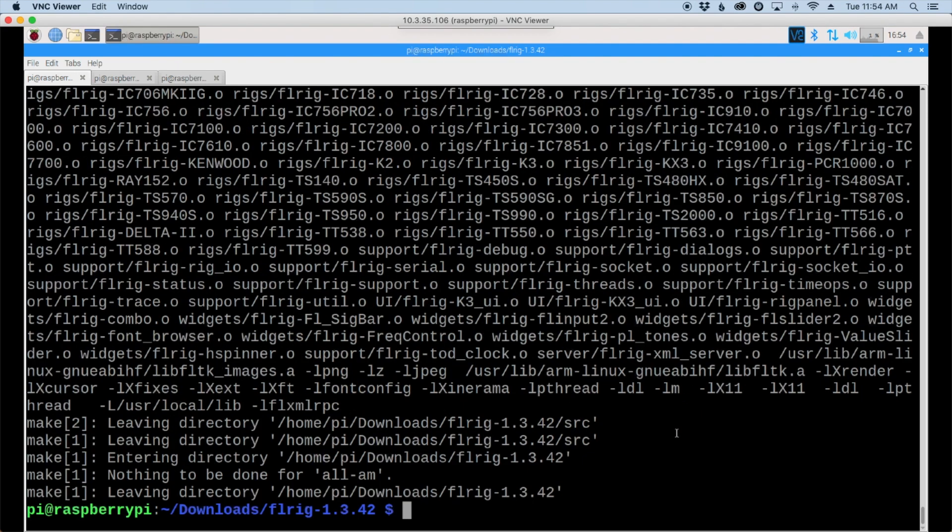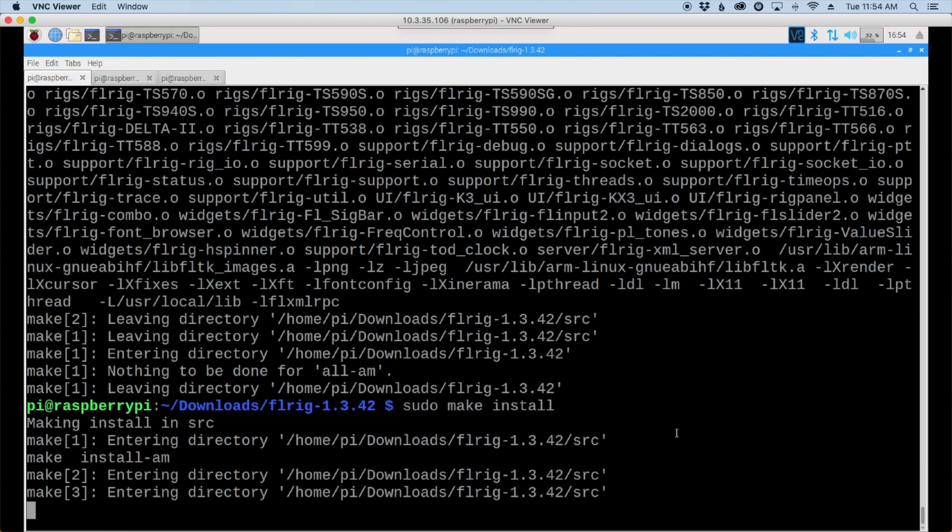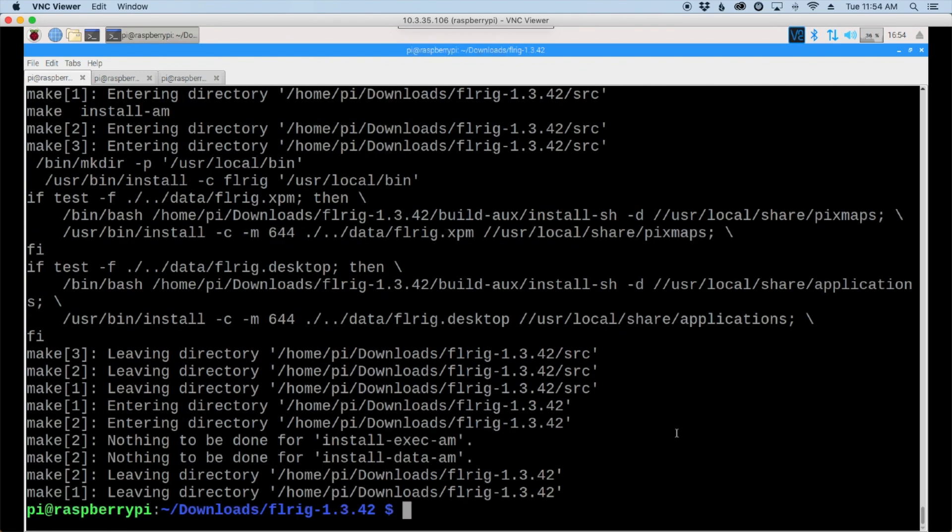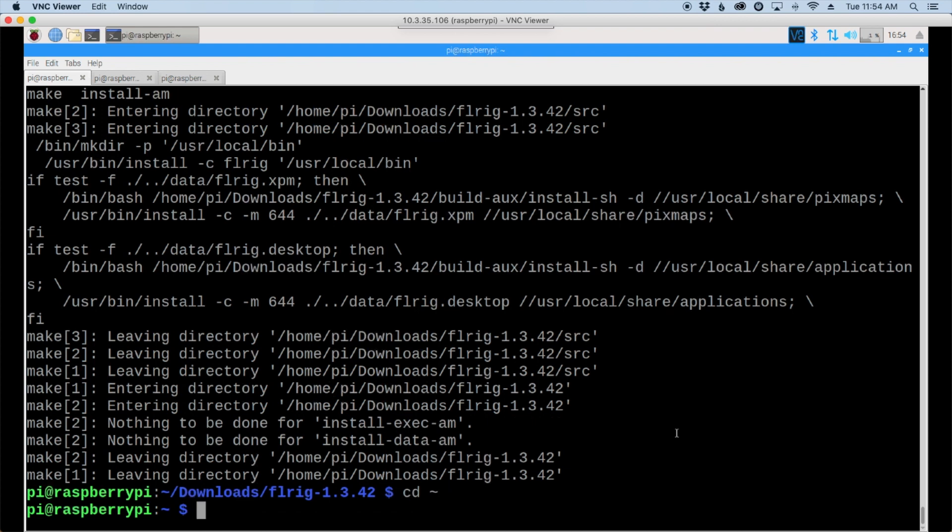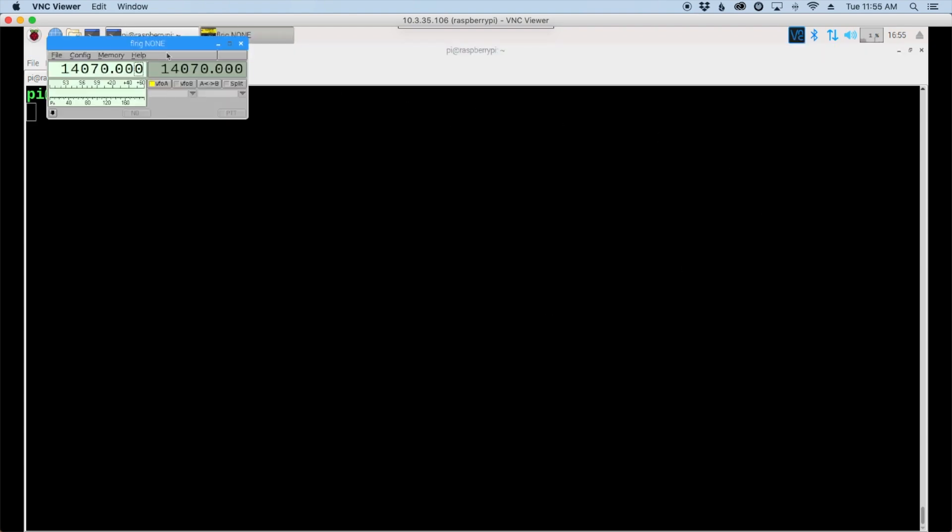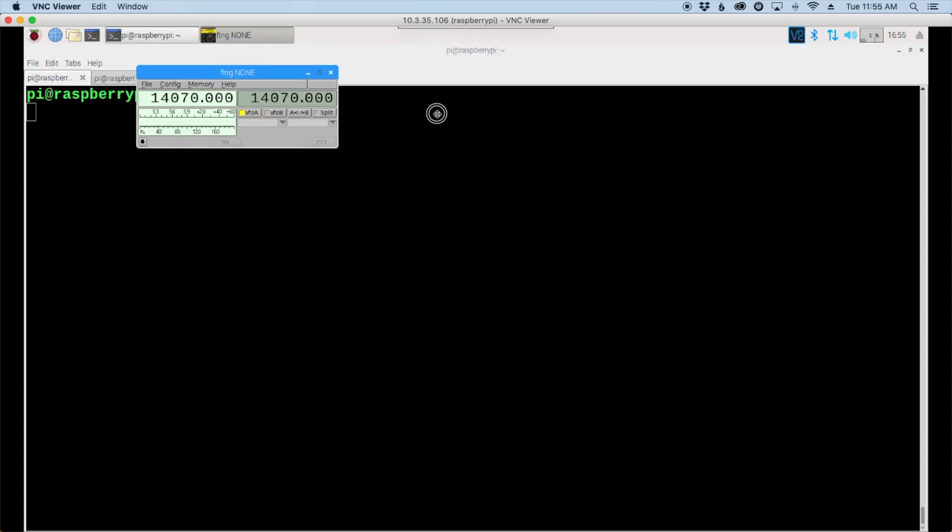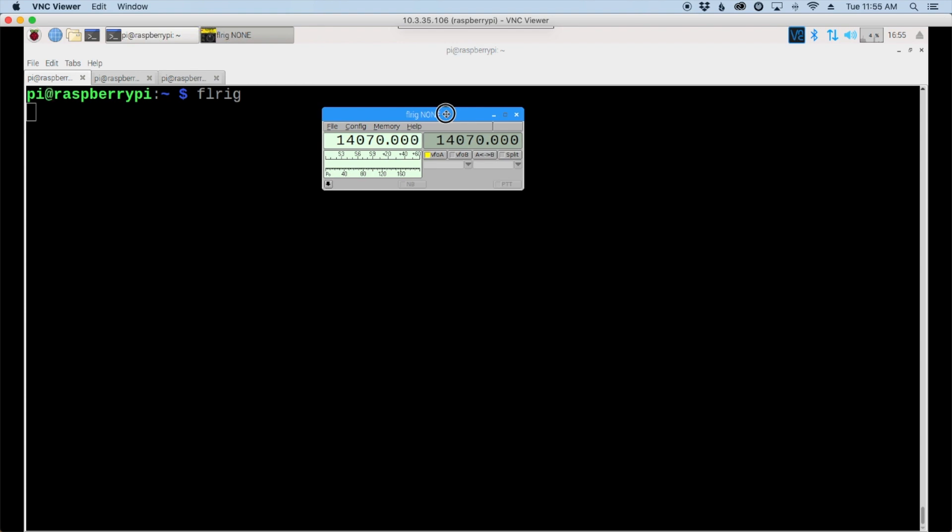Now that the make command has finished up, let's run sudo make install and let's return to our home directory and clear the screen. At this point we should be able to run FLRig and that'll bring up our little GUI interface.